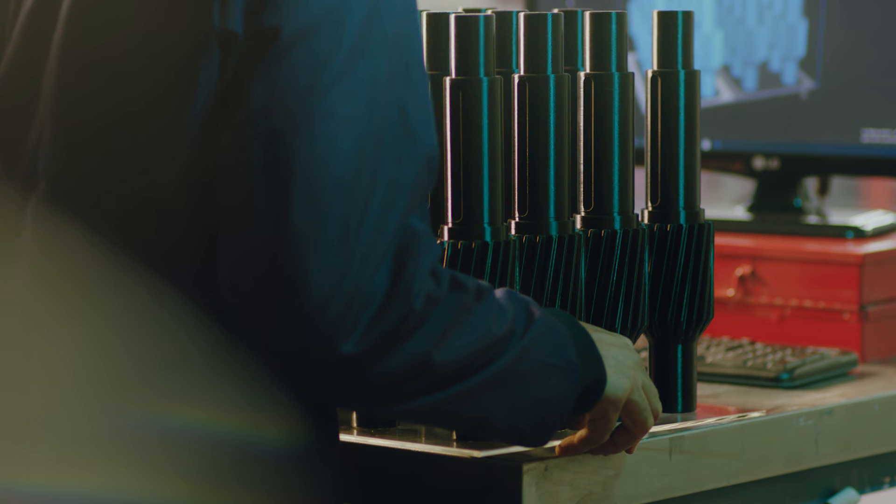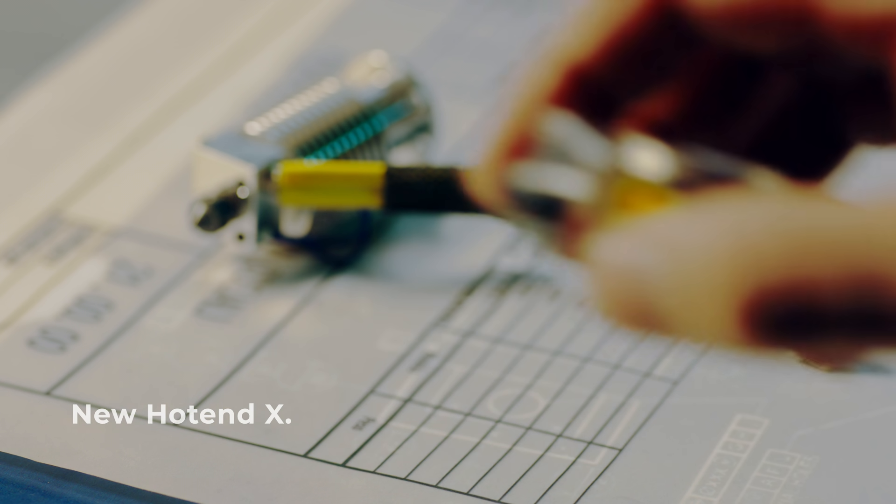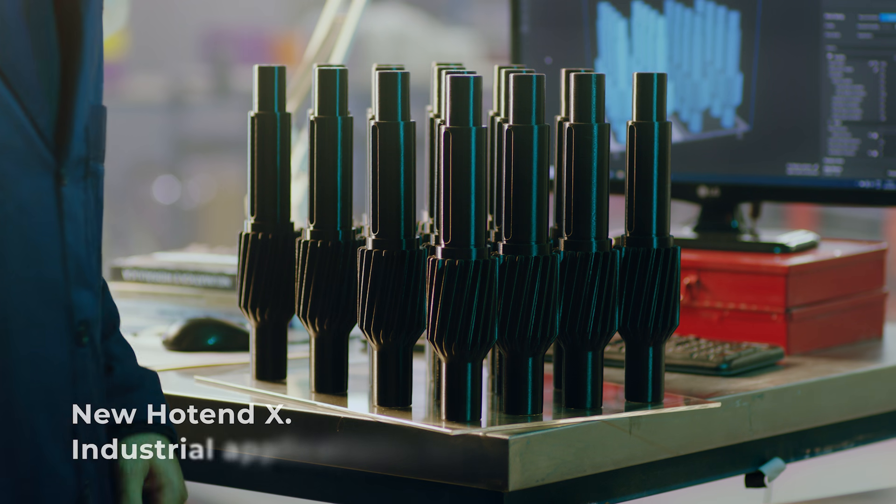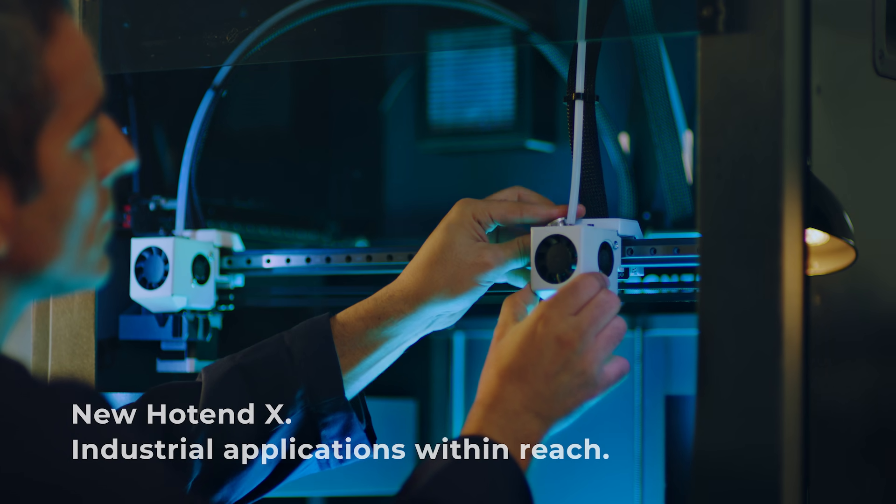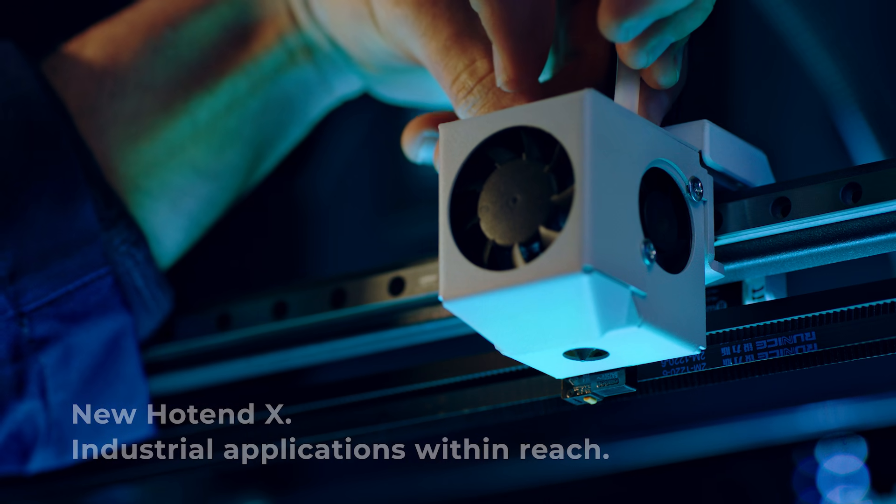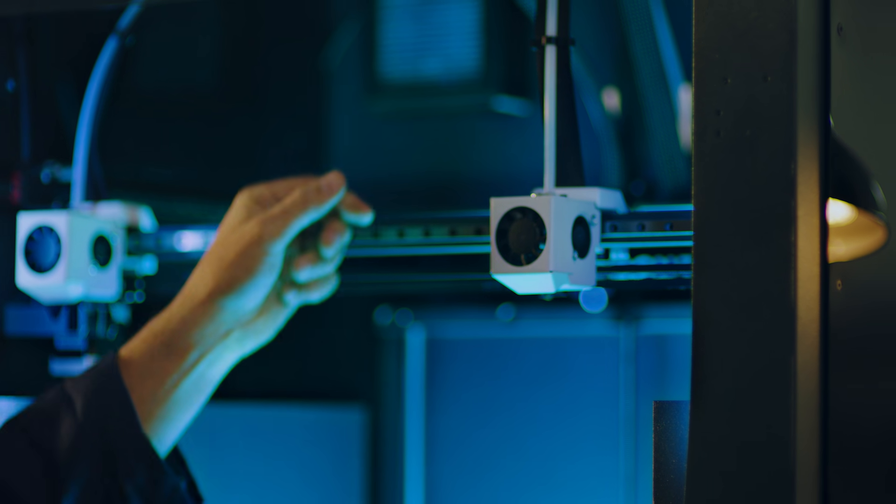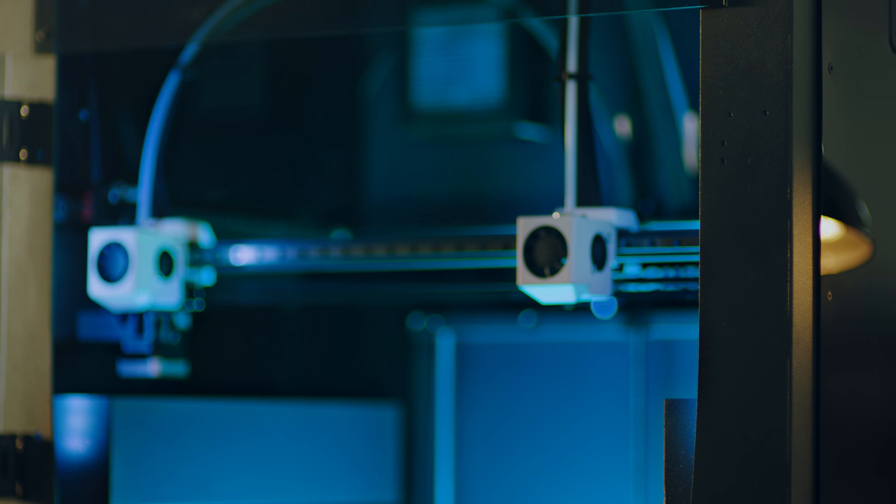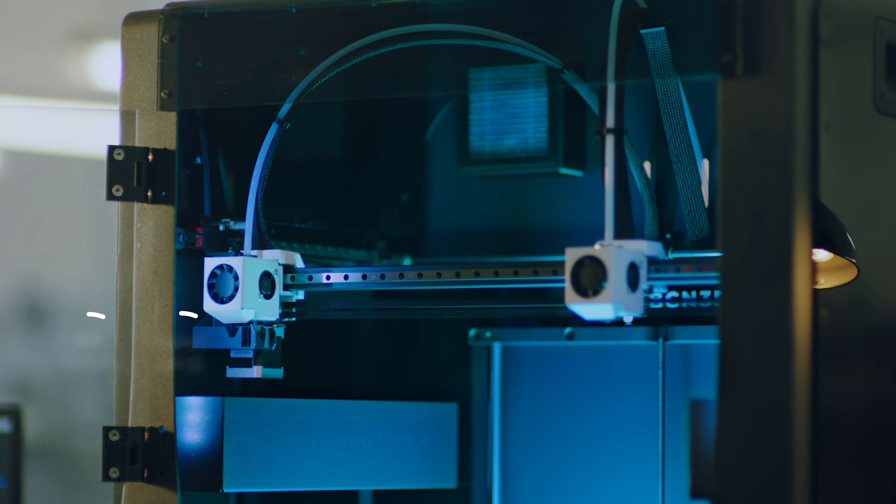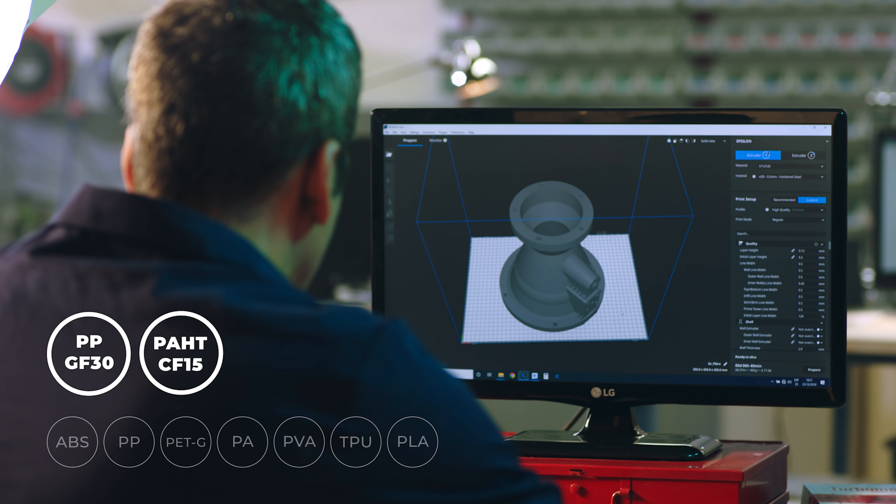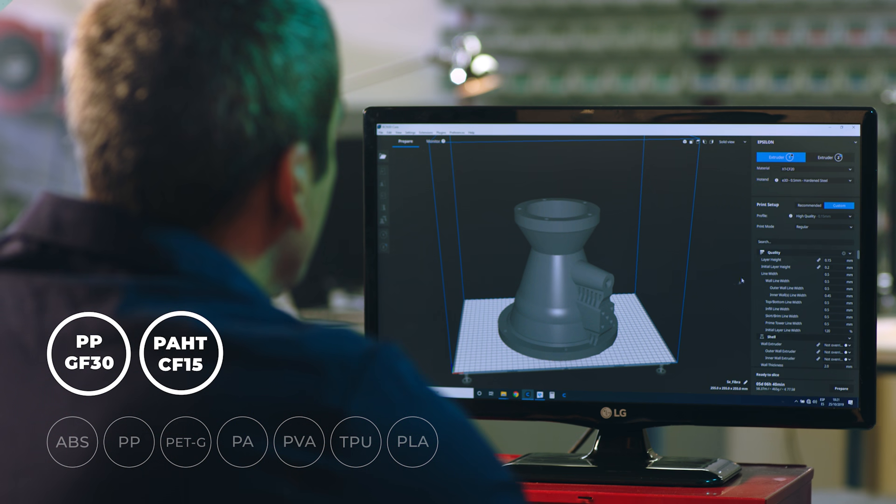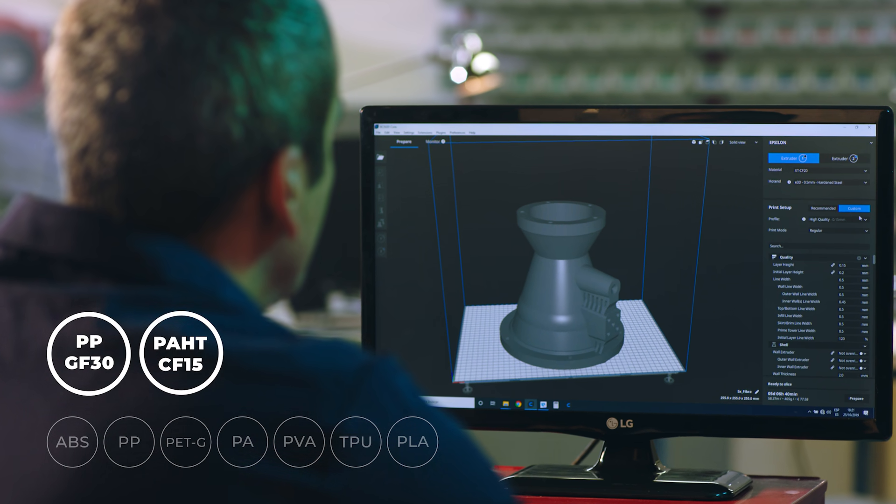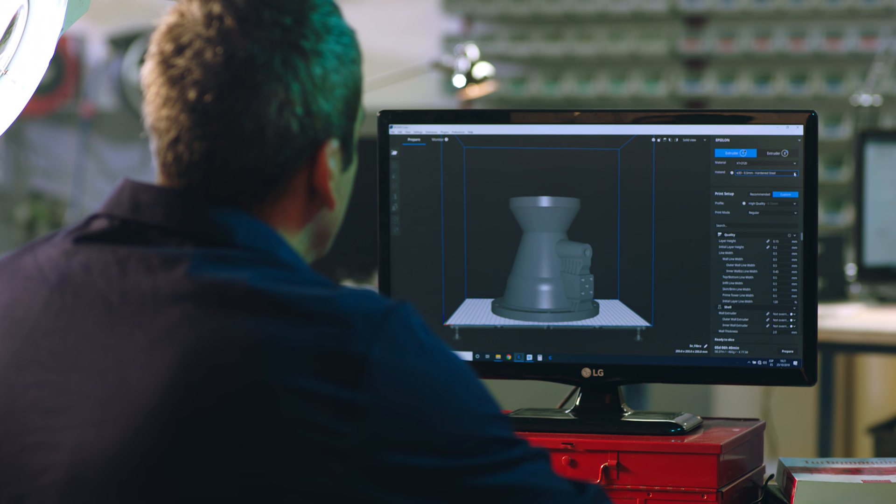Our new HOTEND X, made from a special alloy of tool steel, opens up a whole new world of industrial applications. When paired with the BCN 3D Epsilon, it allows you to print with fiber-filled materials, so you can print stiffer parts for the most demanding jobs.